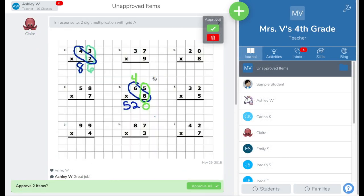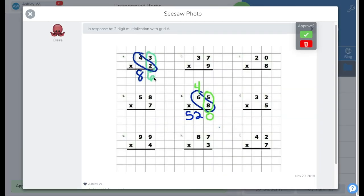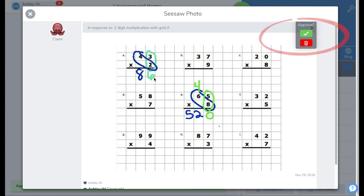Tap on the post to review the student's response. Tap on the green check to approve or the red trash can to delete.